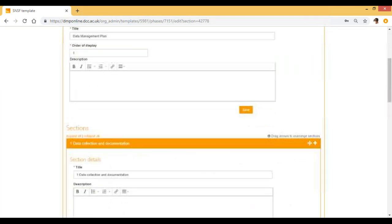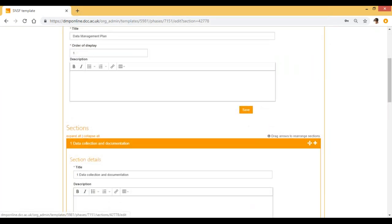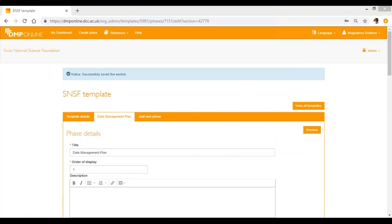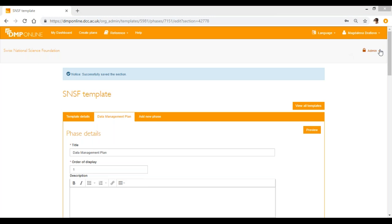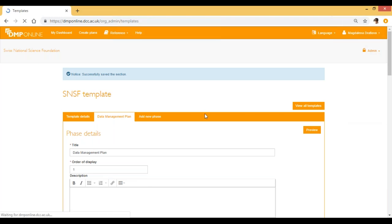I already published a template a few weeks ago, but I decided to add some changes. So in order to ensure that the changes will be visible for the users, I'll have to go back to the front page.